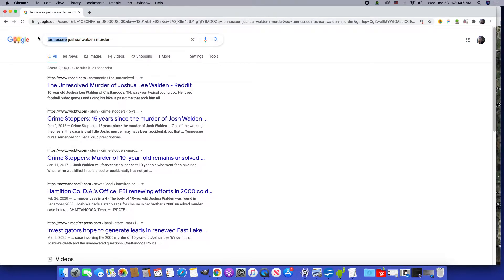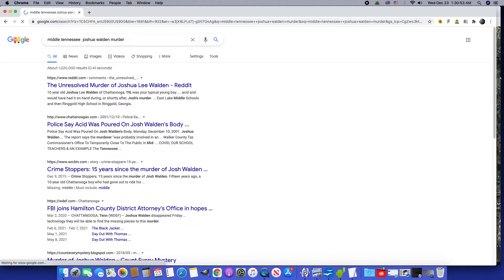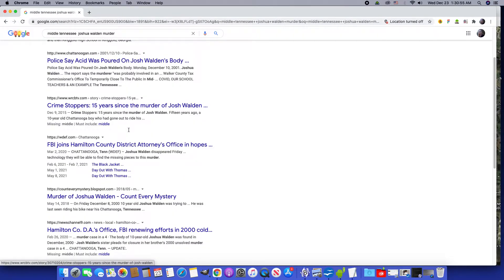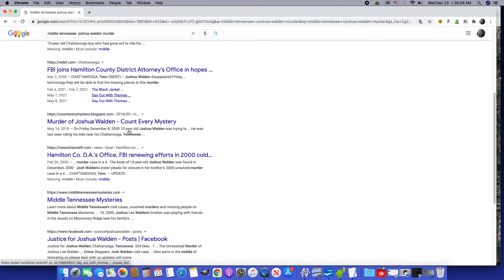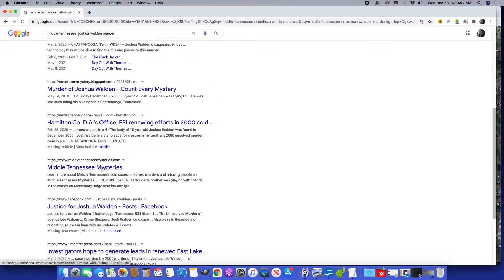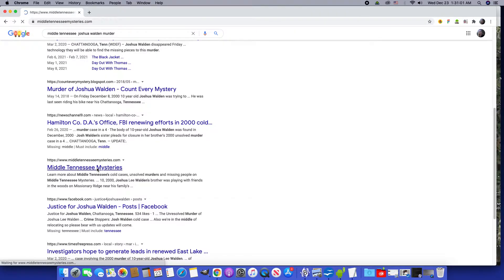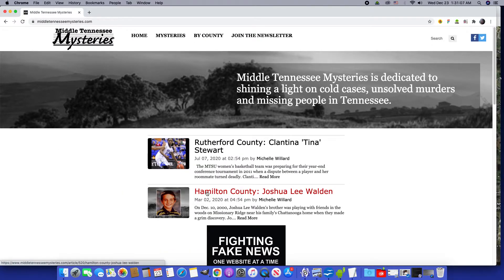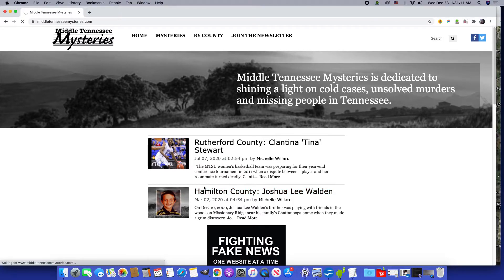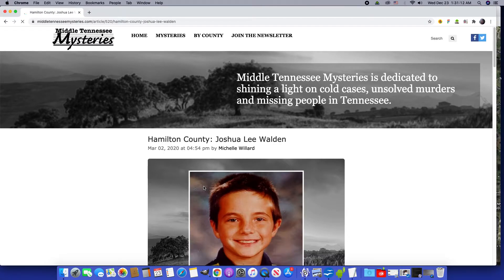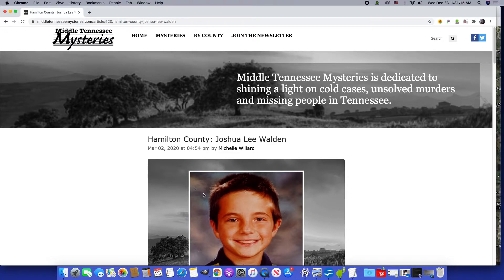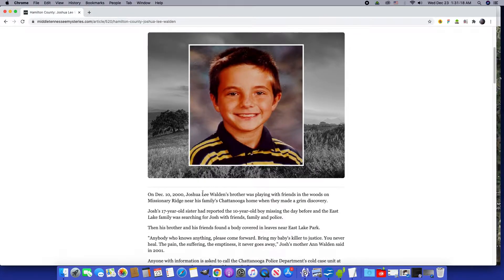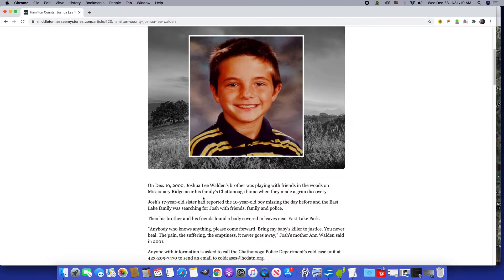I'm going to change my search technique. It was called Middle Tennessee mysteries, there it is. Sometimes it seems like Google results get manipulated.